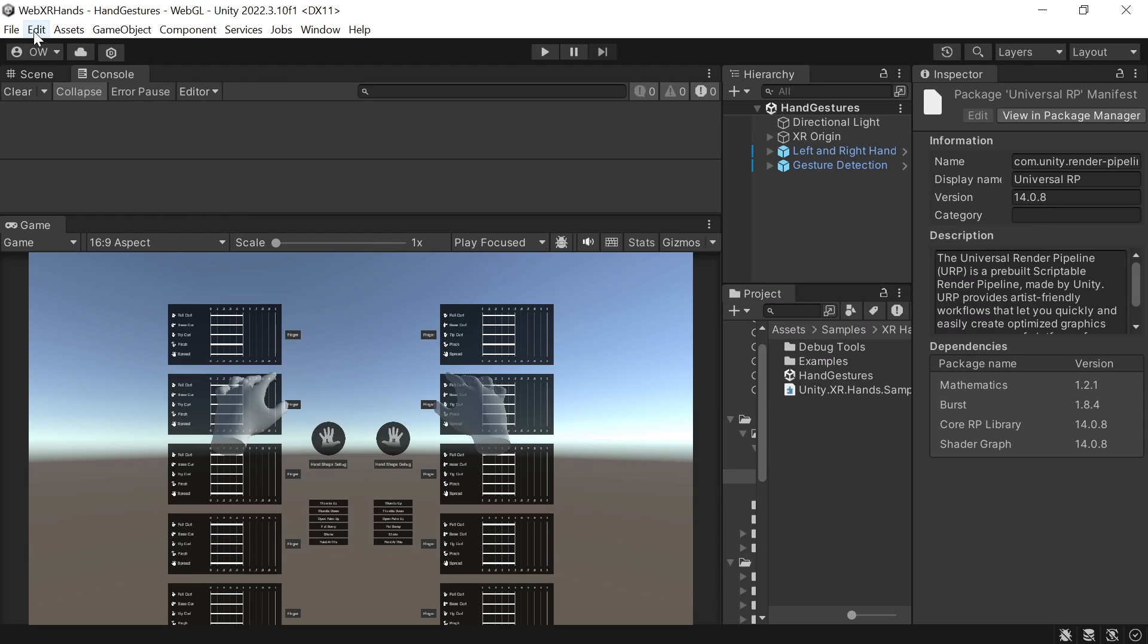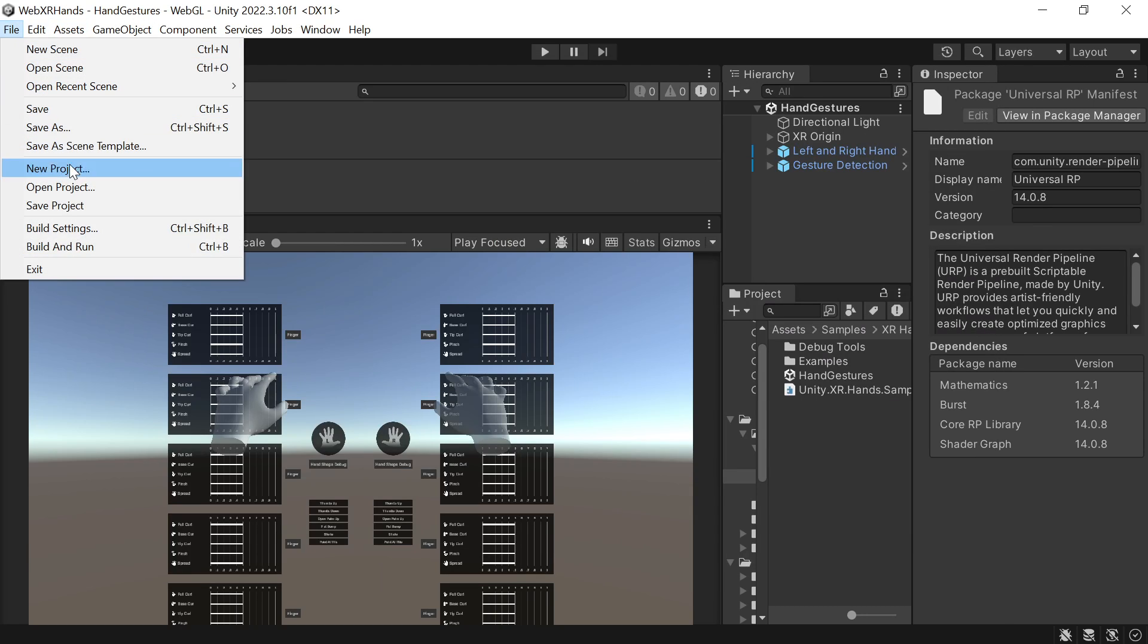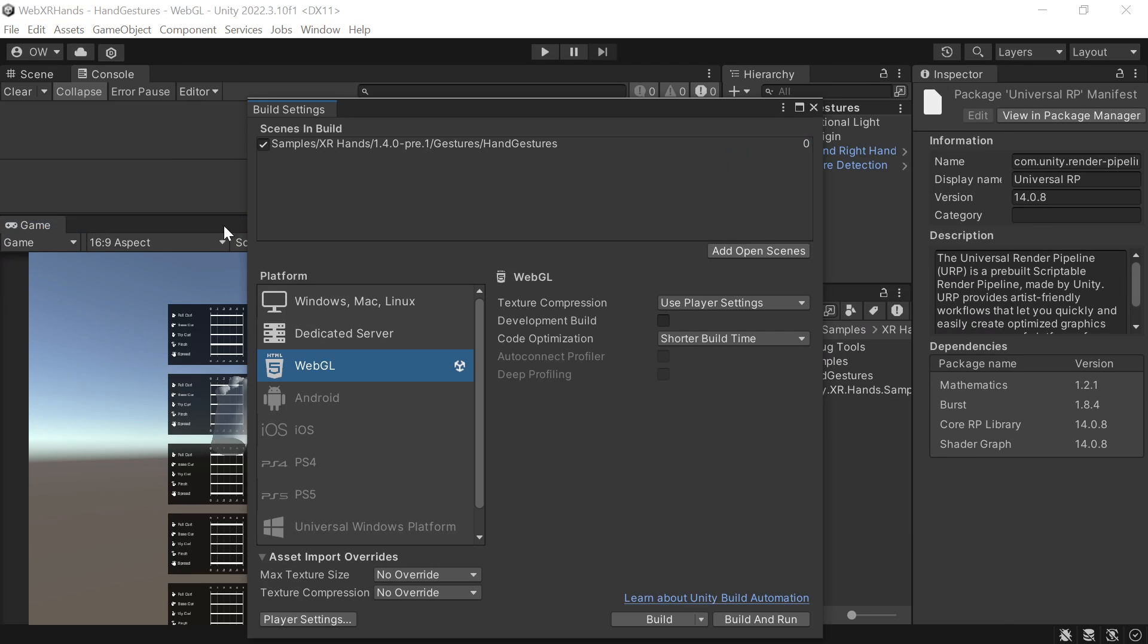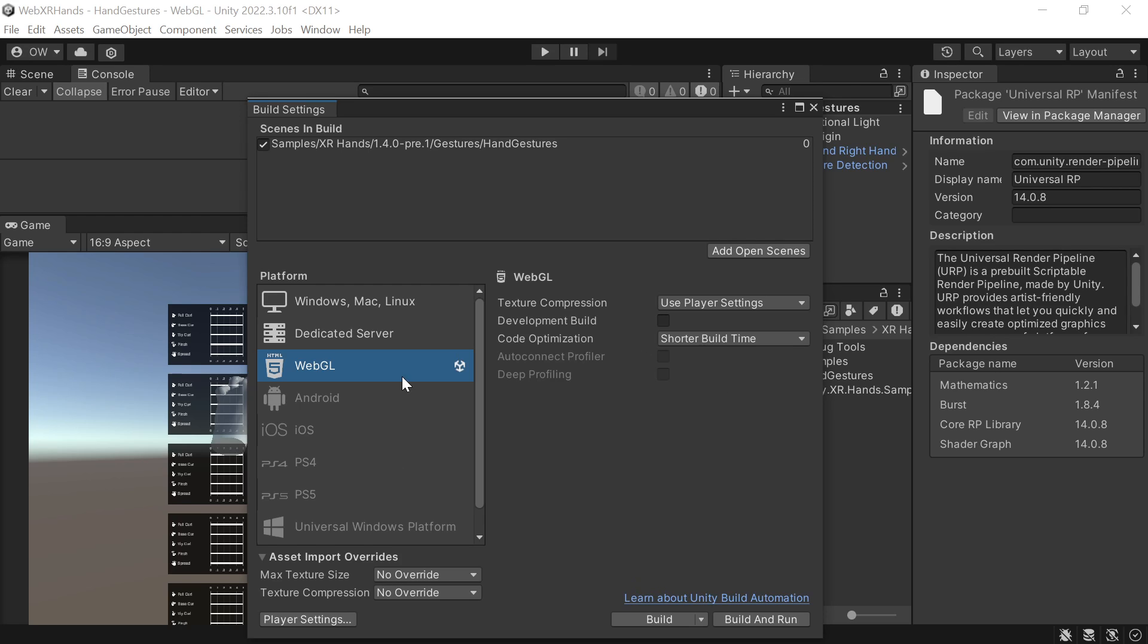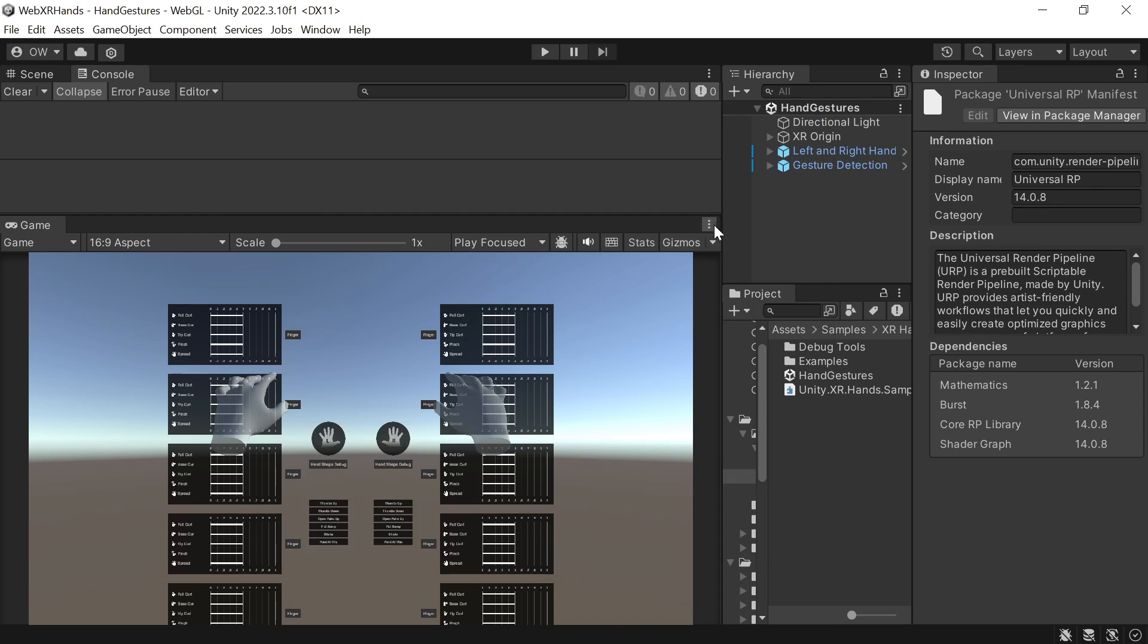And I switched to WebGL in the build settings. And we can see that the hand gesture sample works in the editor.